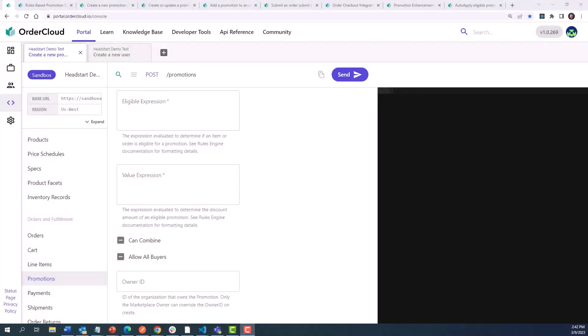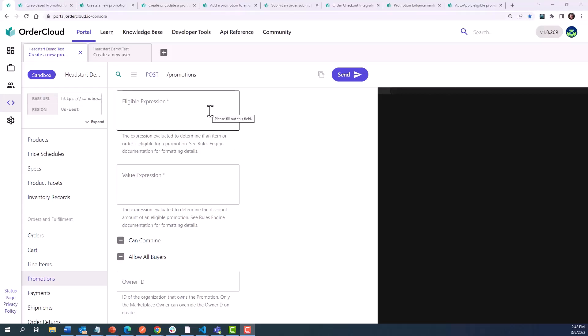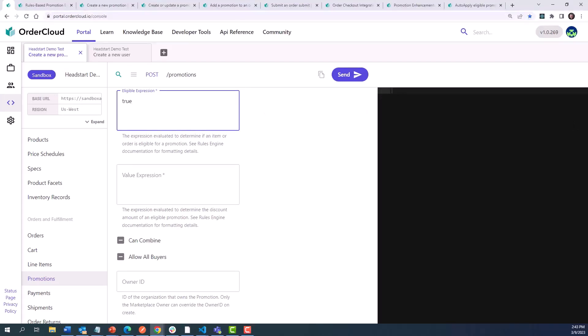The eligible expression allows you to customize a rule that evaluates the current state of the order and returns true or false. That value indicates whether the promotion can be applied to a shopper's order. In its simplest form, this value can be true, which would indicate that there are no limitations as to when the promotion could be applied, but often there's some purchase minimum that needs to be considered, or maybe only a segment of the audience should be able to claim it.